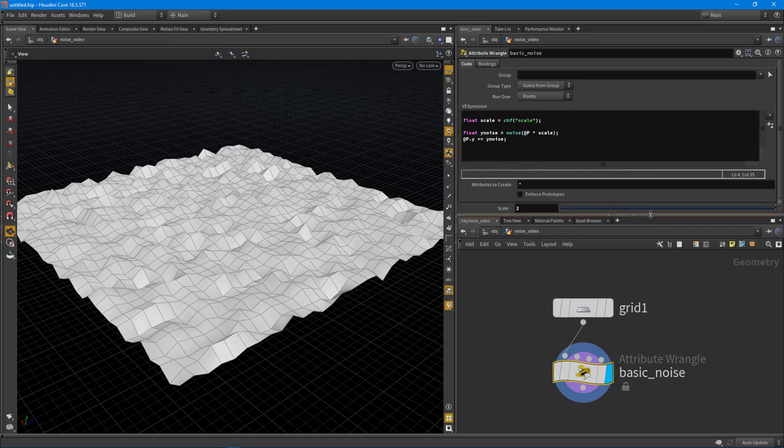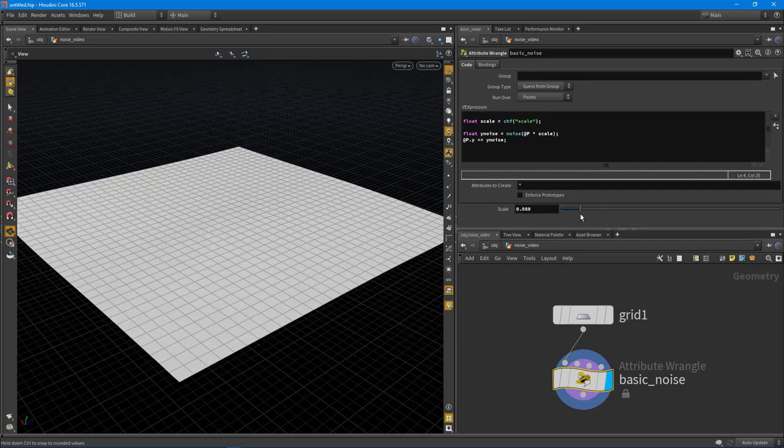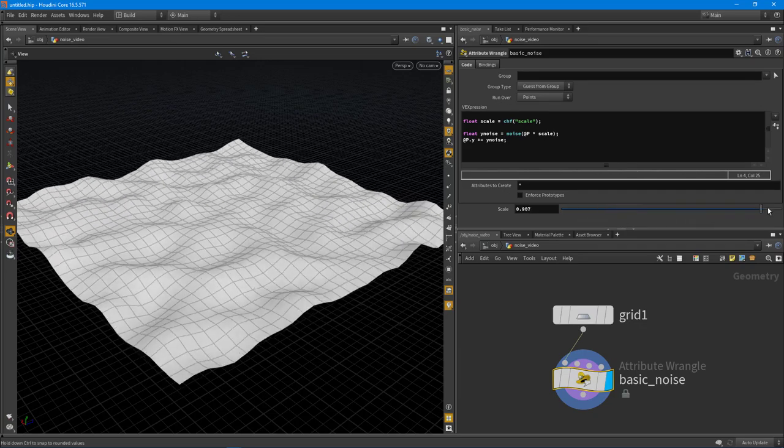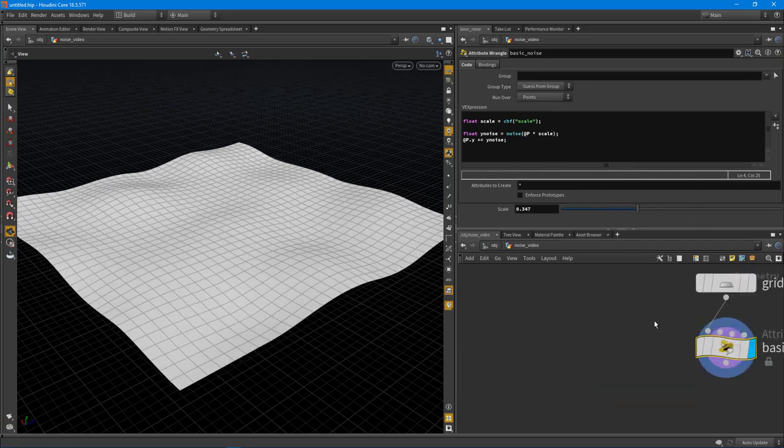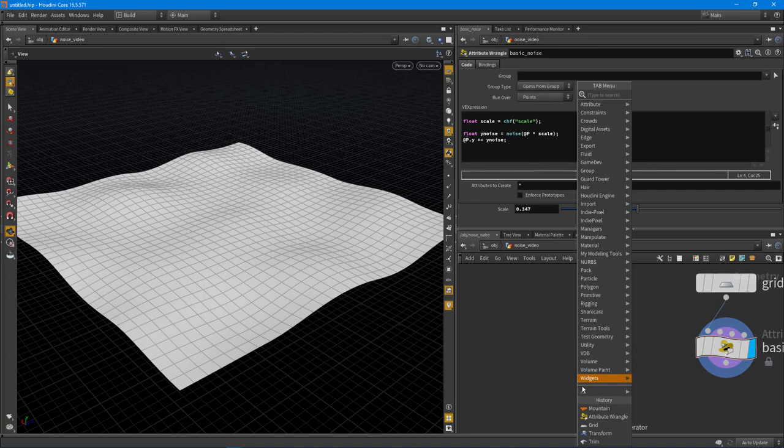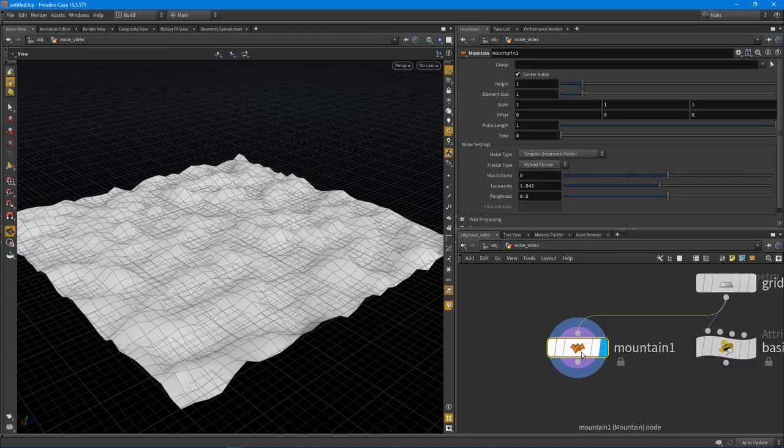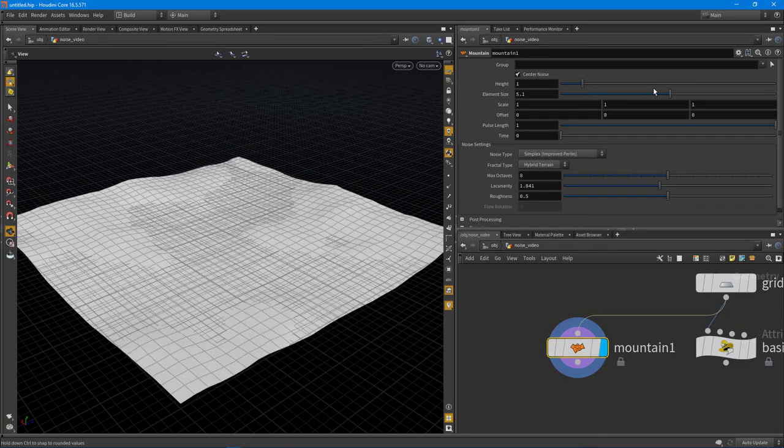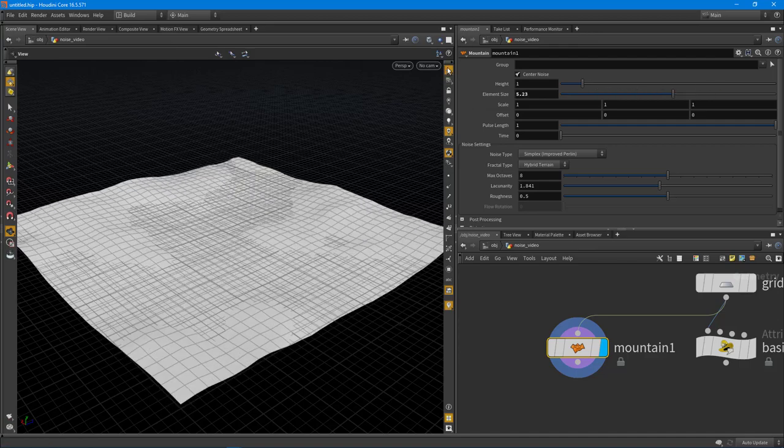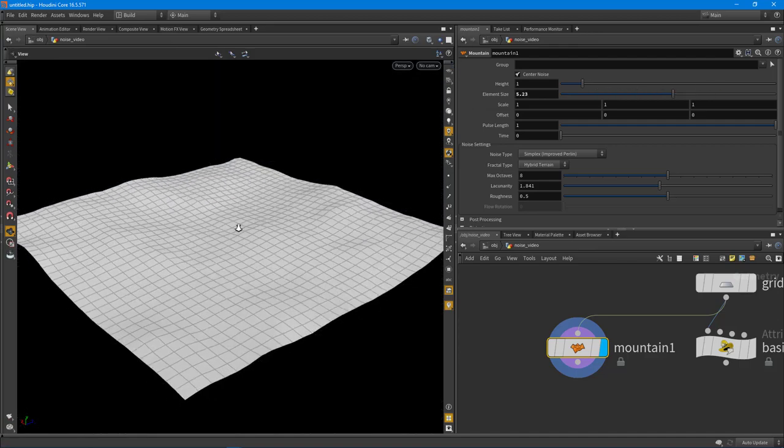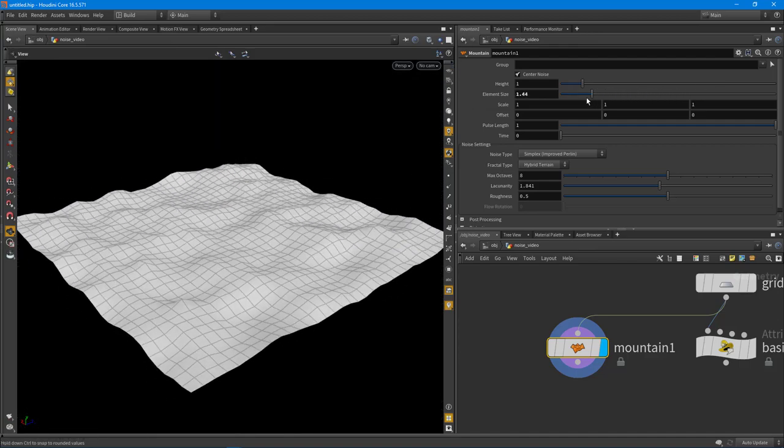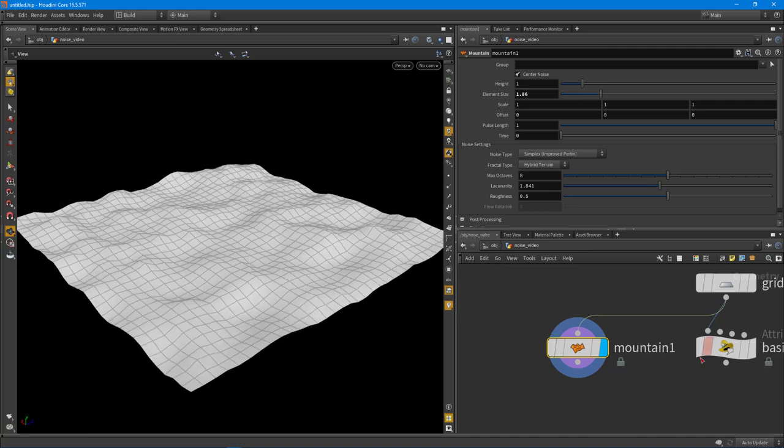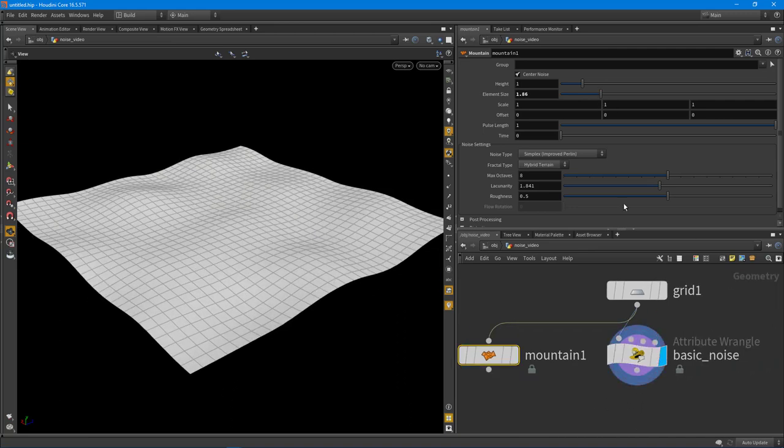Let's space it out to make it a little more readable for everybody here. Let's say I actually pull this all the way down. You can see that now I'm changing that scale, just like I was doing with that mountain node with the element size. We're doing the same exact thing. Let's turn off the grid, we don't really need that anymore.